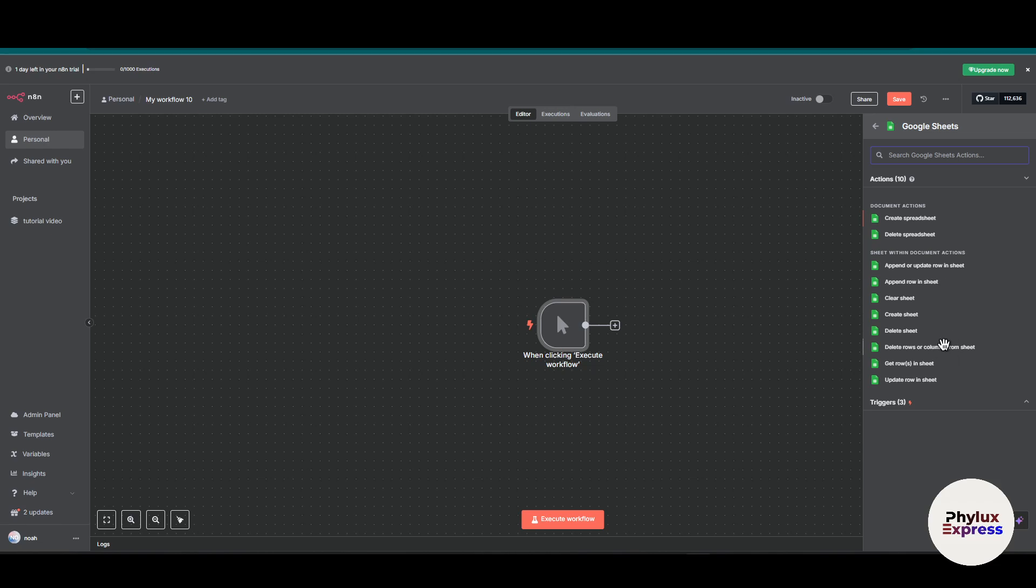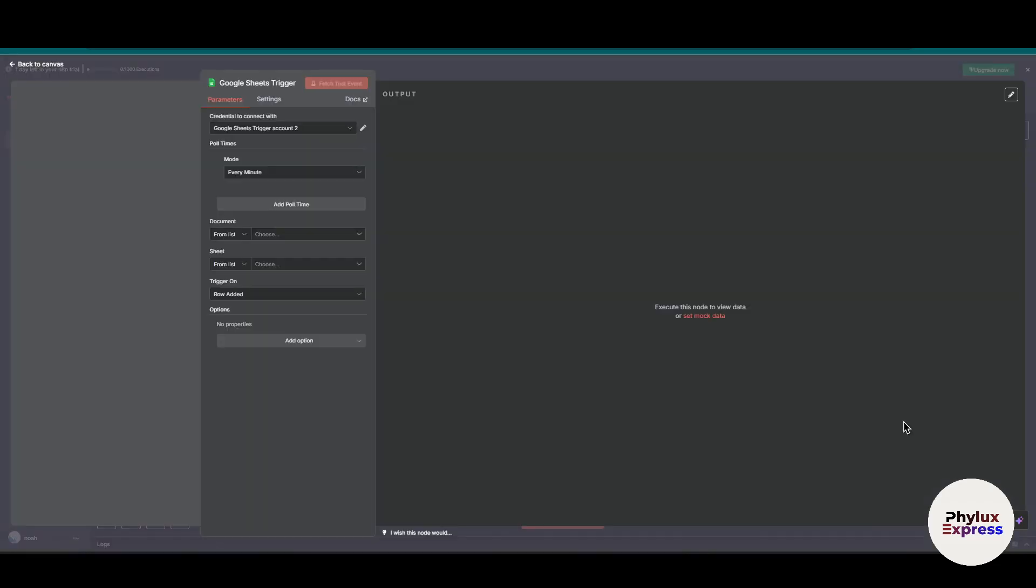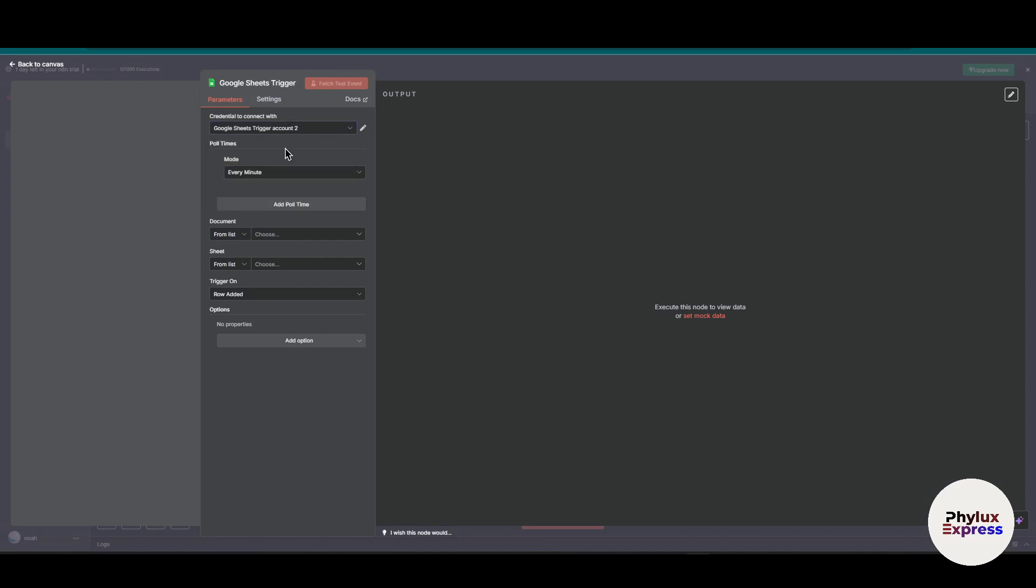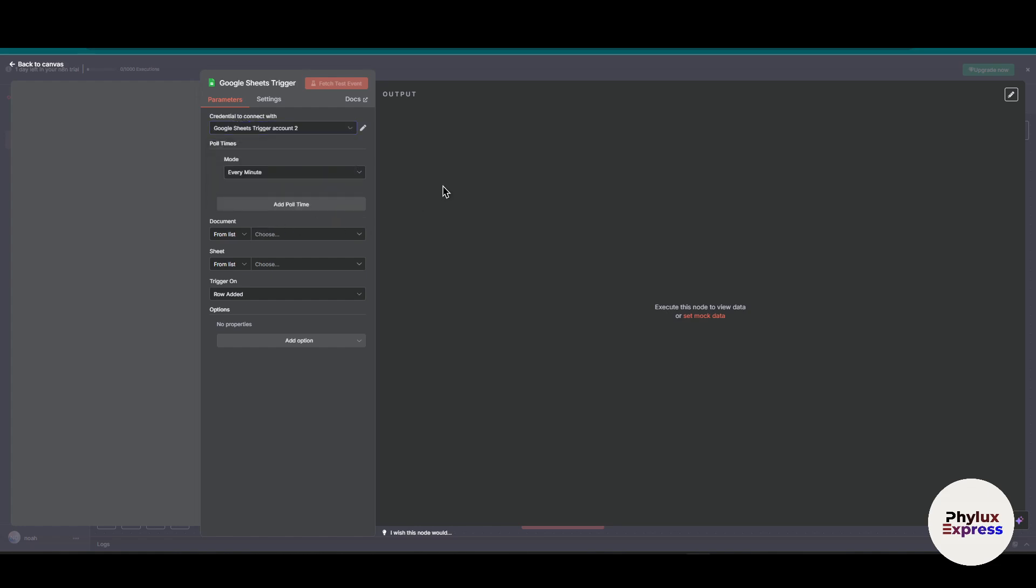Why am I adding Google Sheets to my workflow? Let me show you. First, you have to get 'On Row Updated' - this is a trigger that will automatically trigger when some data is added. I've already created a video on how to create credentials for Google Sheets, so search for that video.